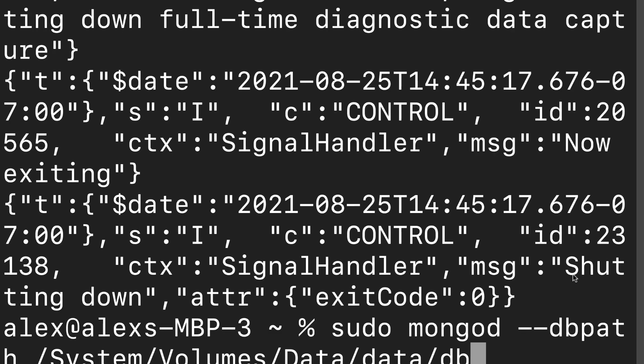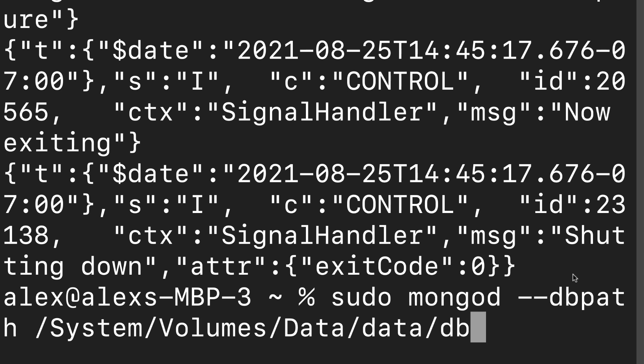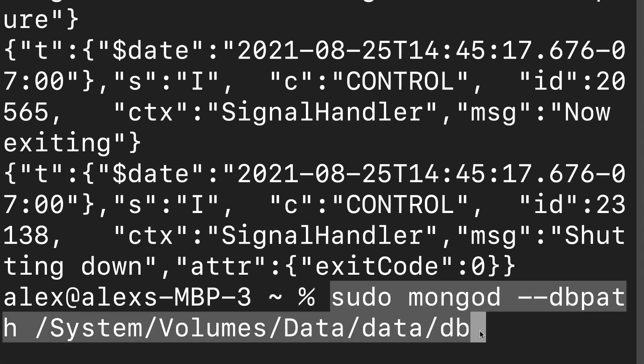And here you can see this command is quite long, this sudo MongoD. Okay, because you have to pass in this database path. So if you want to create an alias here for this command, then what we can do is we can copy this command.